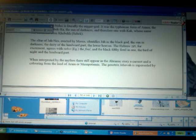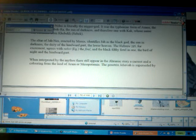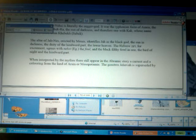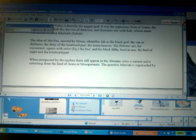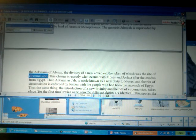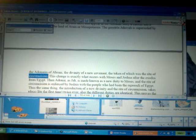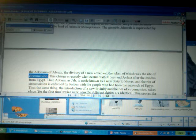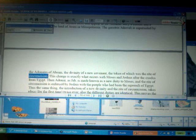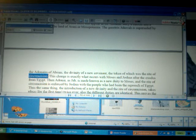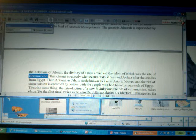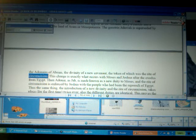Now, when interpreted by the mythos, there still appear in the Abrahamic story a current and a coloring from the land of Aram, or Mesopotamia. Now, the genetrix, Jehovah, is superseded by the Adonai of Abram. In other words, at one time, the mother goddess, the mother goddess and diva cults, that God was known as Jehovah, she, she God, when the goddess and the motherhood, when the motherhood and sonship, when there was no fatherhood, the fatherhood was not recognized and known.